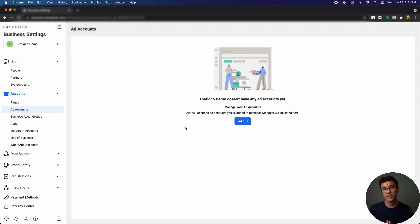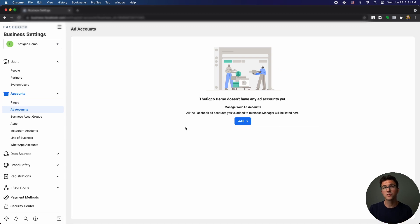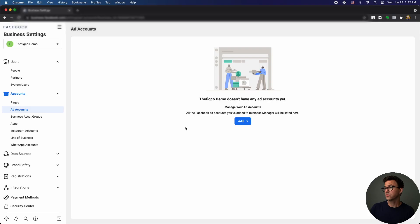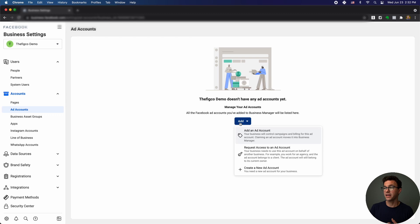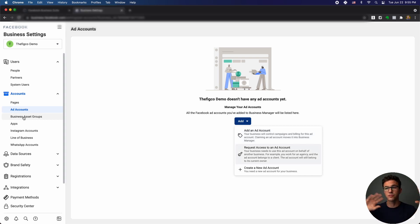Under Pages within Facebook Business Manager, you can add a page, request access, or create a new page. Moving on to ad accounts — for a lot of you the main reason to get set up with Facebook Business Manager is to run Facebook and Instagram ads, which is honestly one of the most powerful platforms for your business. We're not covering creating ads in this video, but that's one of the next videos I'm recording. For ad accounts, if you click 'Add,' you have three options: add an existing ad account, request access to someone else's, or create one from scratch.